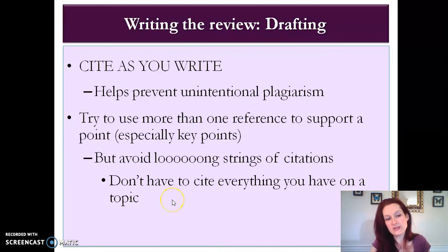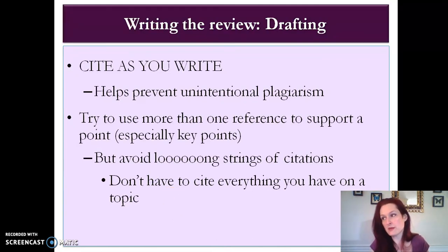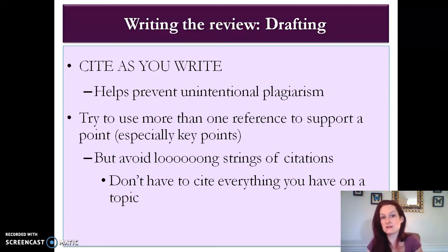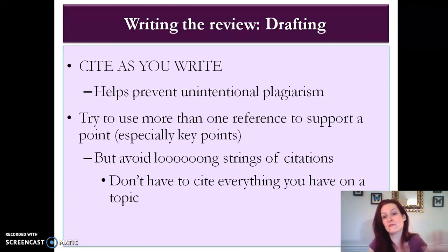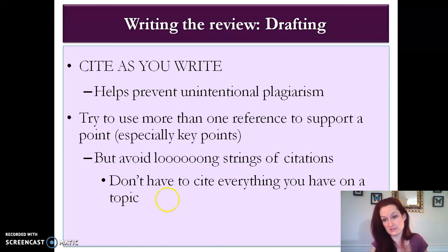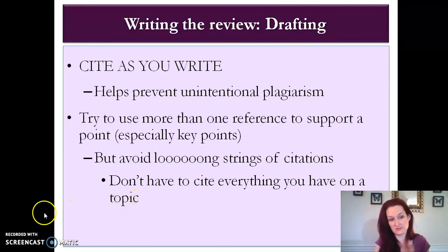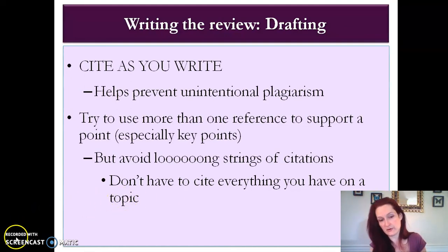It's also a good idea to cite as you write. Don't think you're going to remember who said what and what came from what source — that's just asking for unintentional plagiarism. So cite your sources as you write. Try to use more than one reference to support a point, especially important points, but you don't have to cite everything you have on a topic. We don't want a parenthetical citation with 15 things in it because people are just going to stop reading — it's going to take up too much of your paragraph.